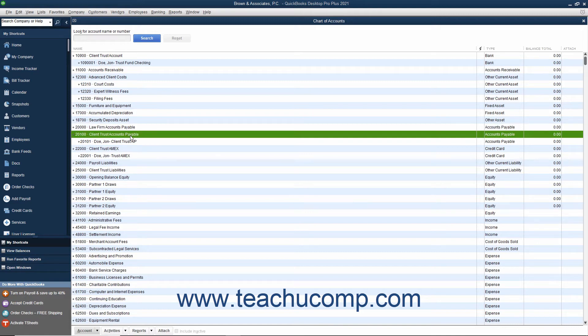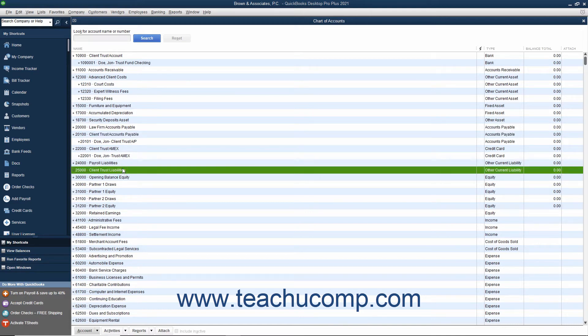Third, you should create an account named something like Client Trust Liabilities as an Other Current Liability account type. You will use this account to track all client deposits and costs.